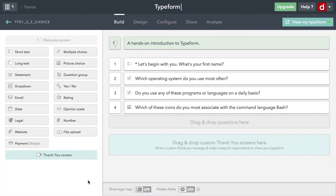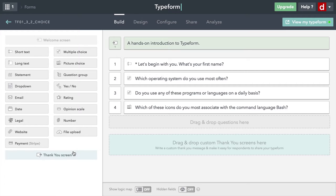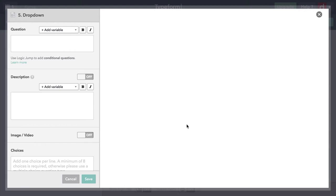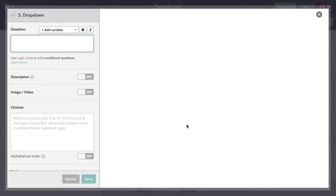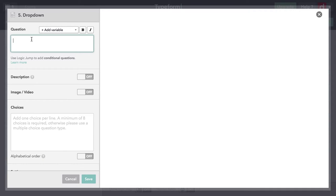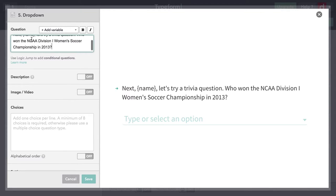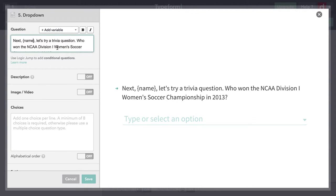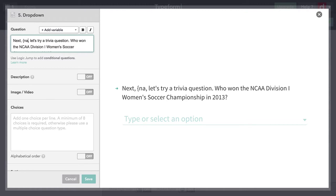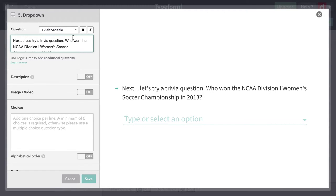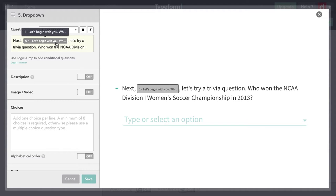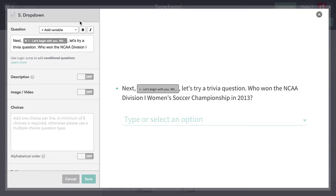The next kind of question that I can ask is dropdown. This is when you have a multiple choice with a lot of choices. Think about what state do you live in or what country are you in. I'm going to drag that over here. You might use country or state or year of birth. I'm going to do something just a little bit different. I'm actually going to ask a trivia question. I'm going to paste it in here. Let's try trivia question. Who won the NCAA Division I Women's Soccer Championship in 2013? That's college athletics.